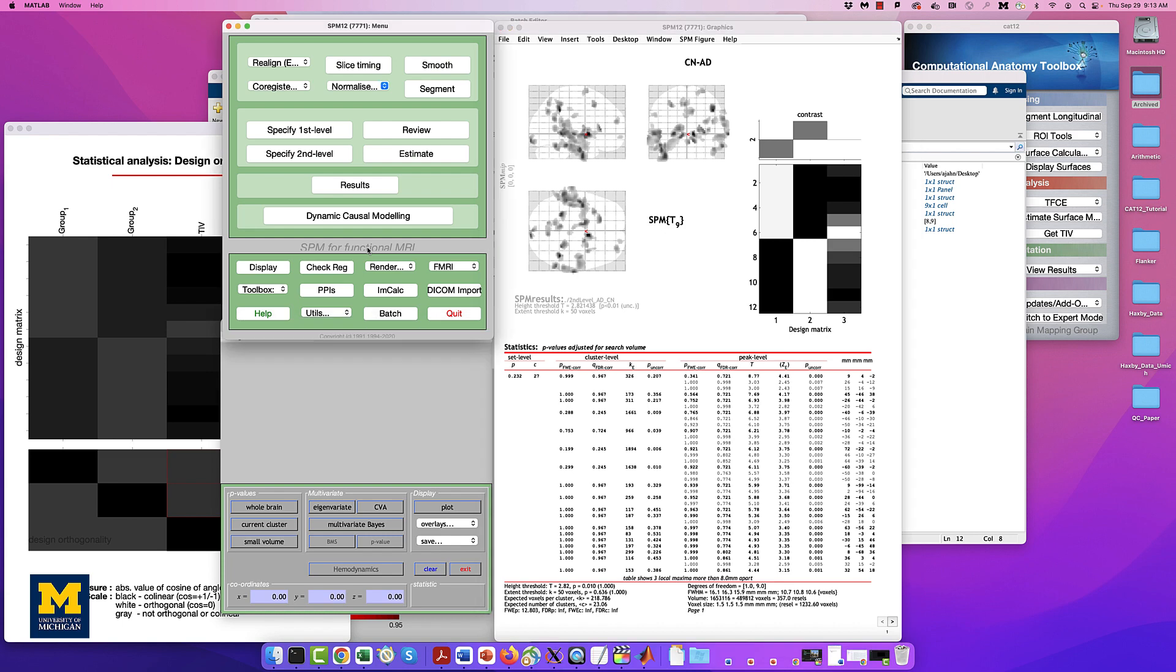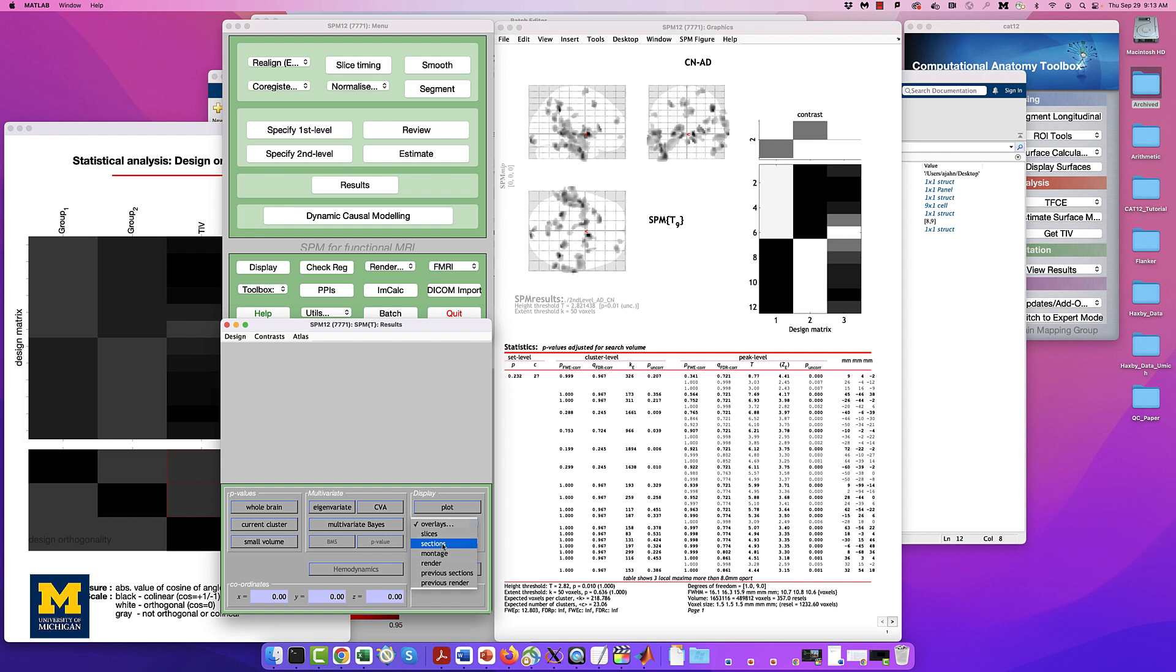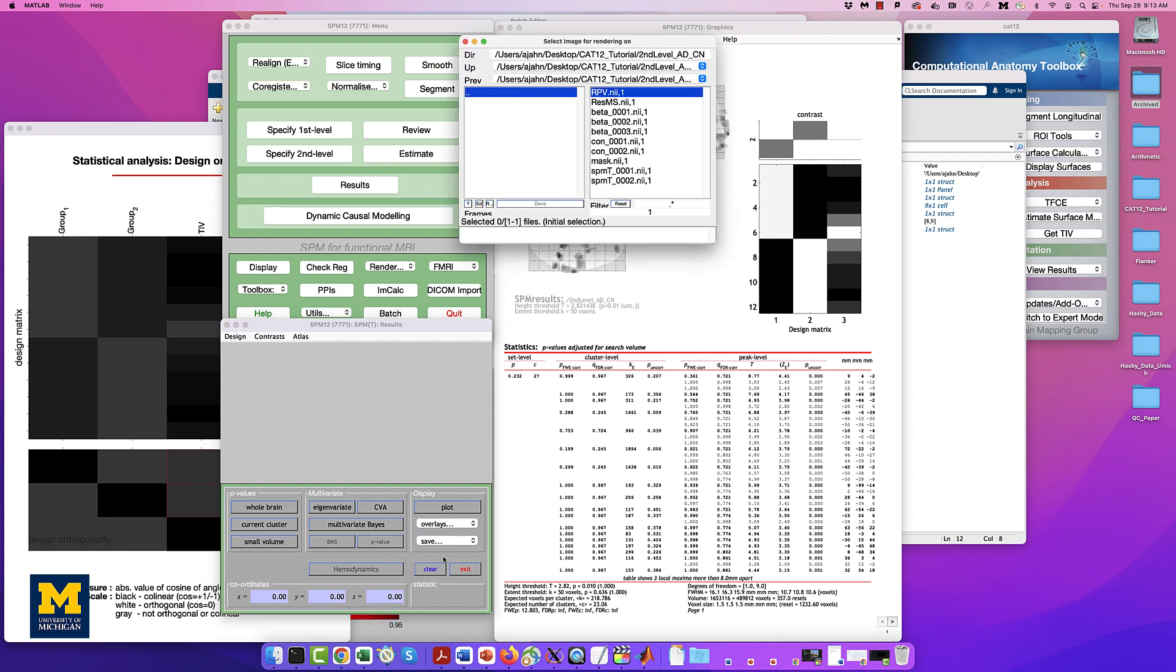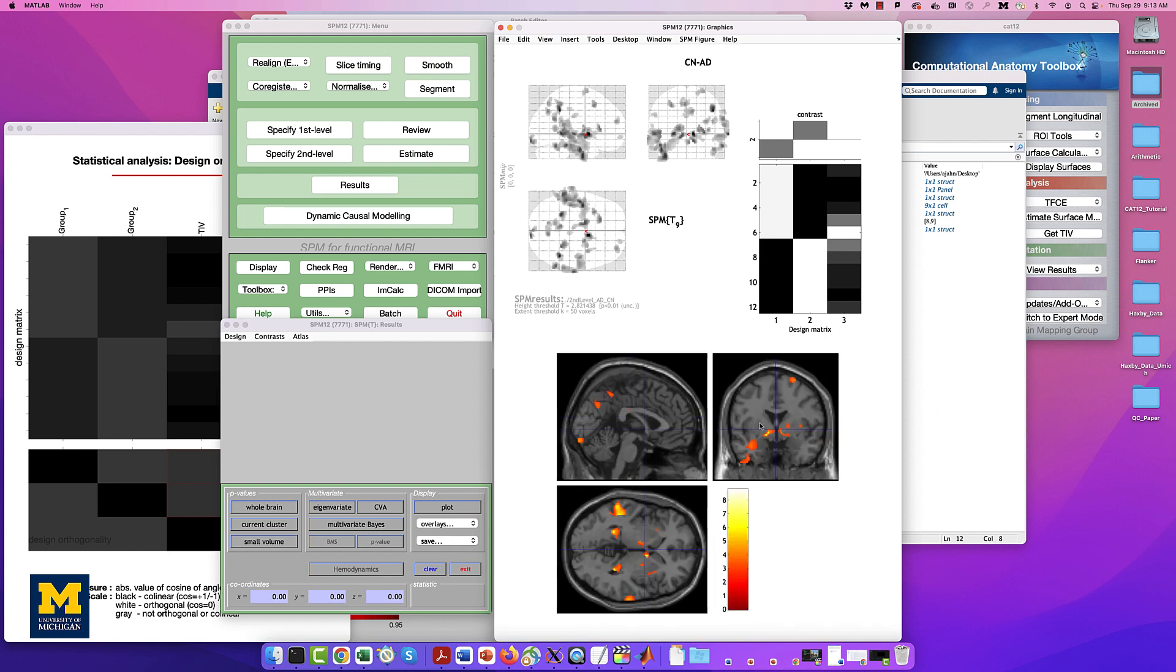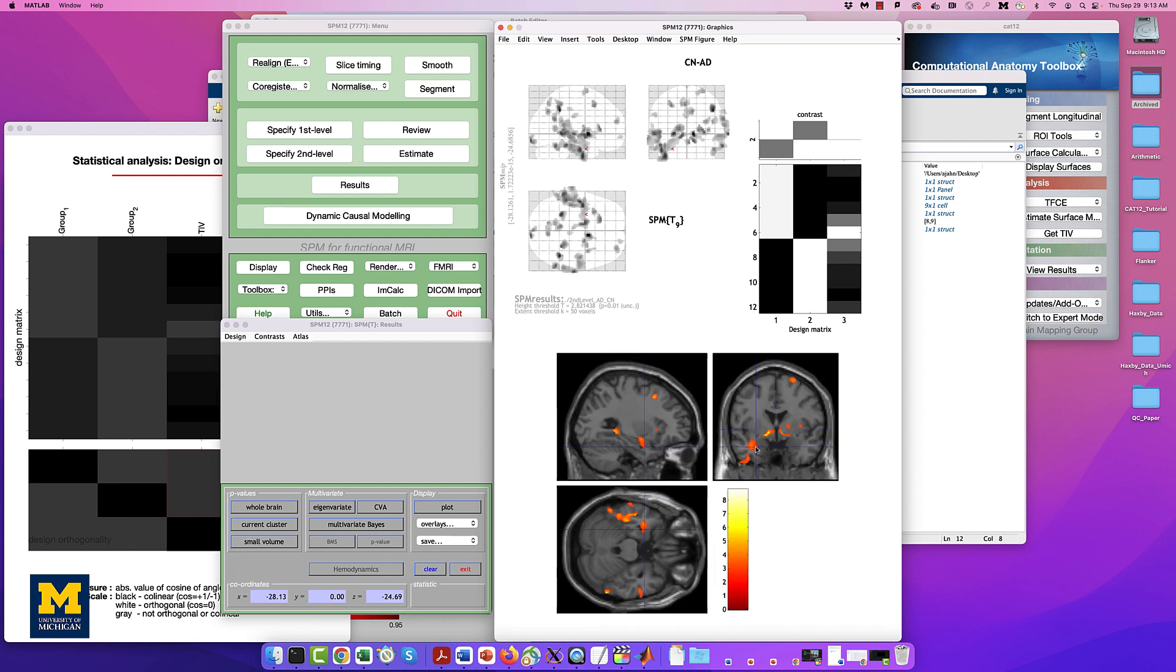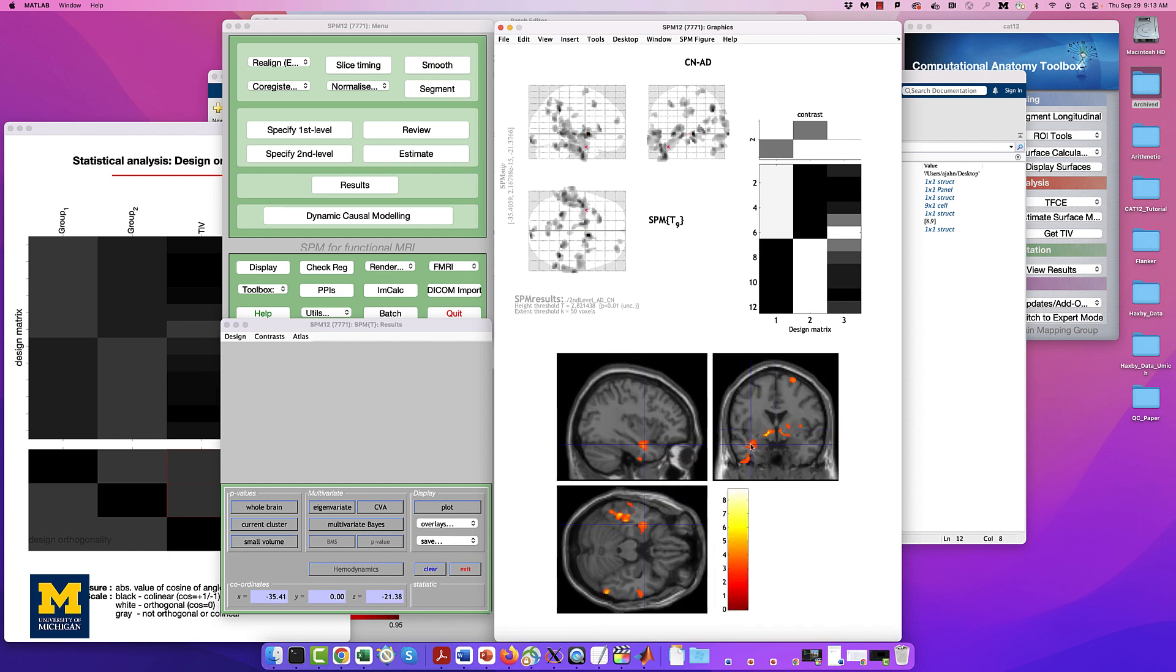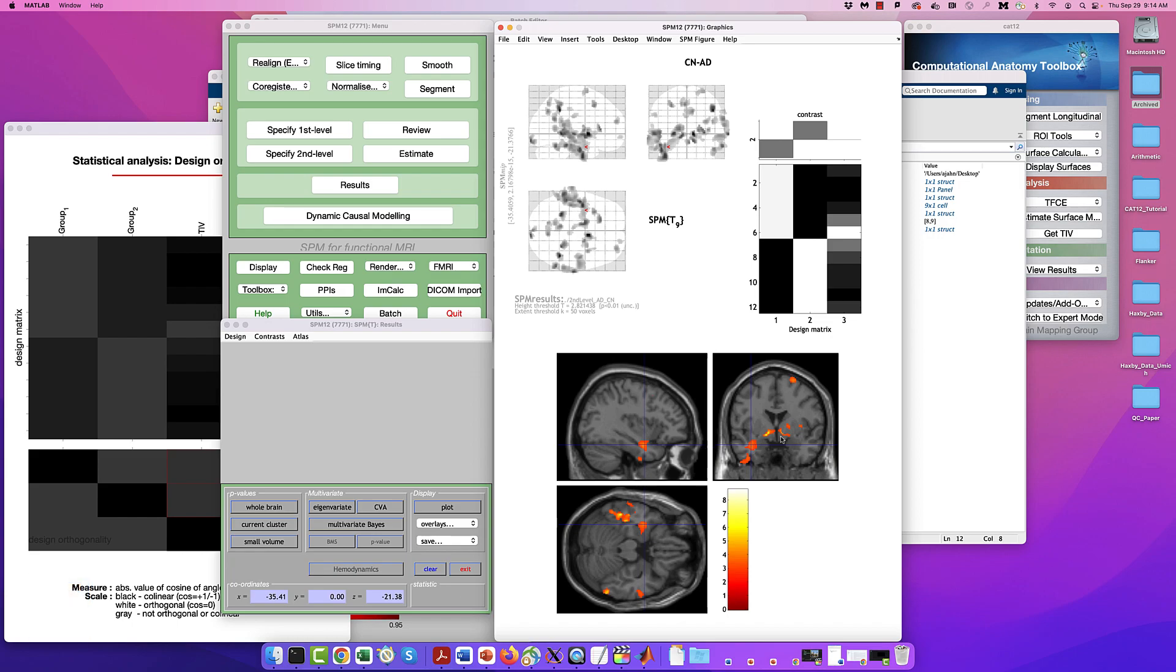However, we still see some results that may indicate trends. Click on the Overlays drop-down menu in the Display window, and then click Sections. Navigate to your SPM12 canonical directory, which for me is in my home directory, and then select a template such as singlesubjectt1.nii and click Done. Use the crosshairs in the Viewing pane to click and scroll around the image, looking at where there is significantly larger gray matter volume for the CN group compared to the AD group.